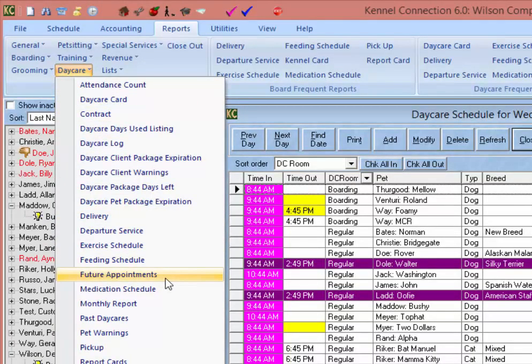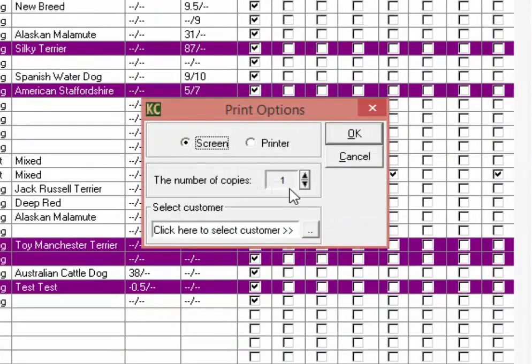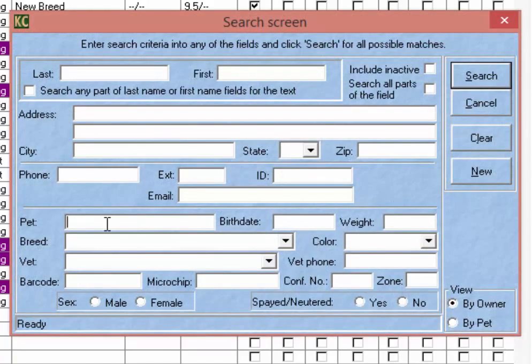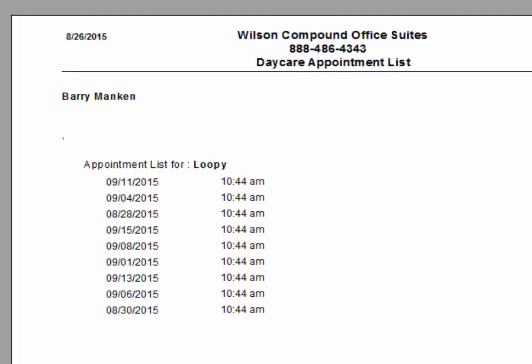The Future Appointments report will give us a list of all future appointments for the selected pet. Each pet for that customer will have the list of future appointments, including the date and the time.